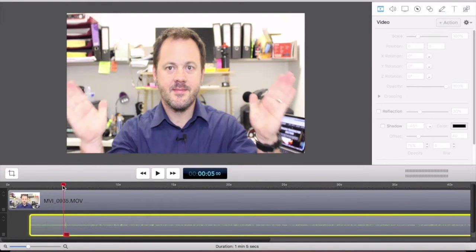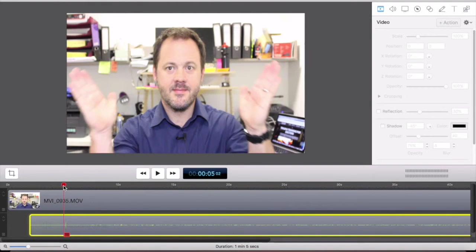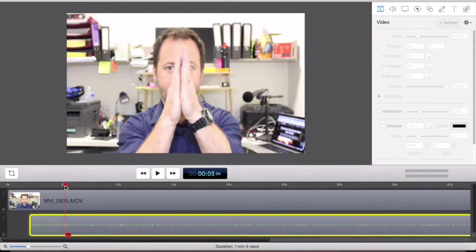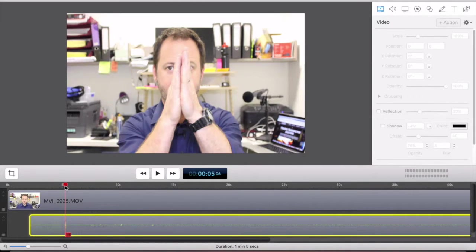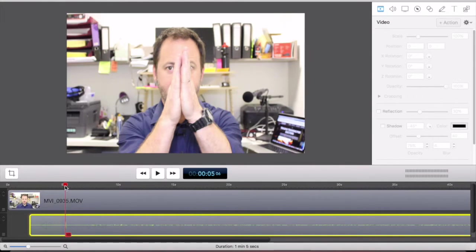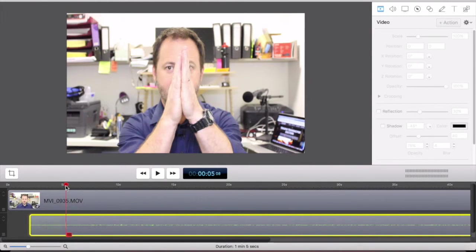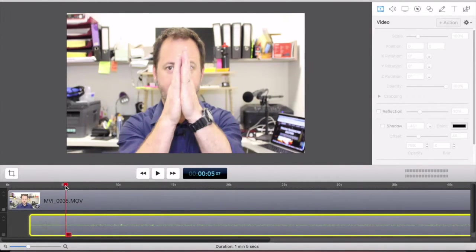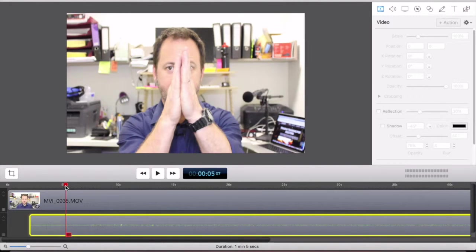So you essentially just do some kind of visual clap. And this is what the Hollywood guys use those clap boards for, because you can see the moment the board touches, and they have timers and things on them as well, then that's when you want to sync your audio spike.